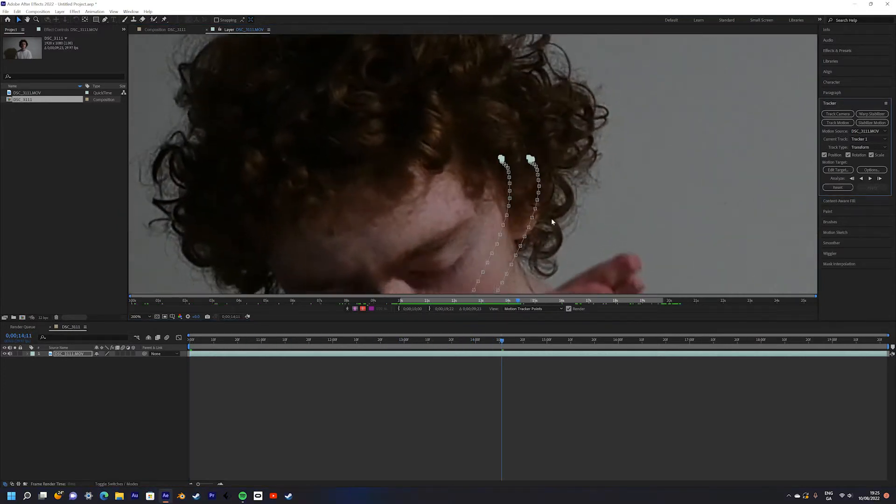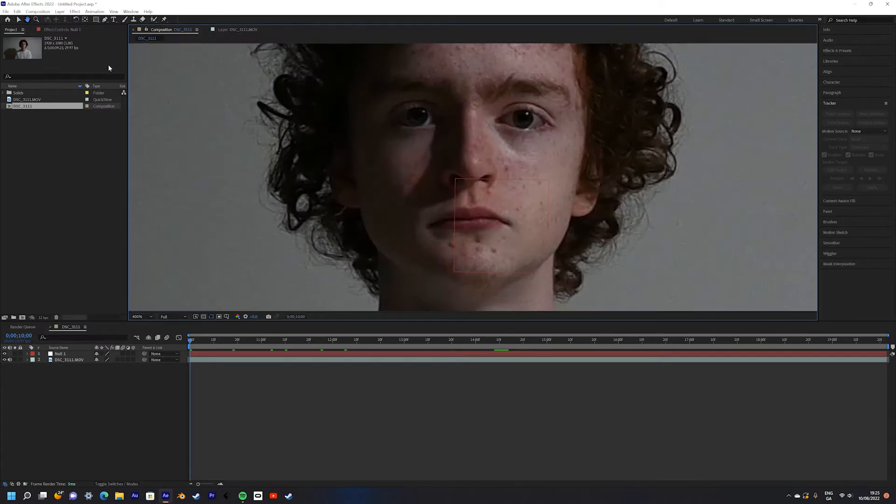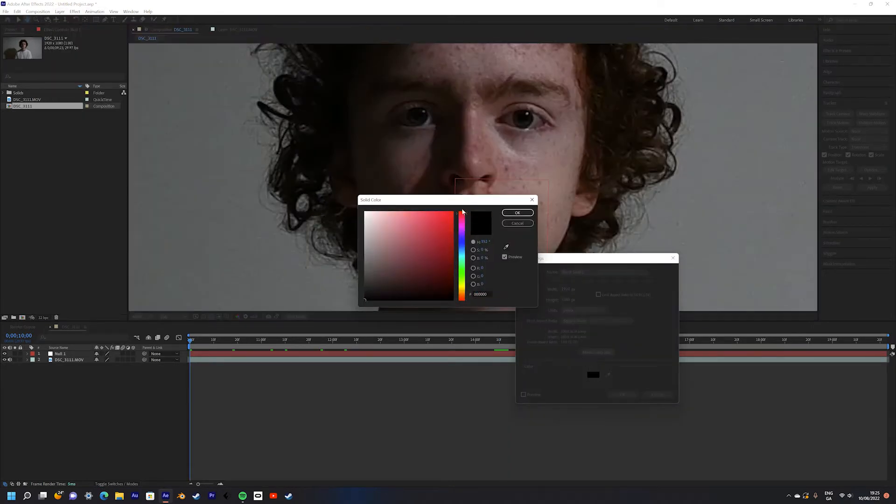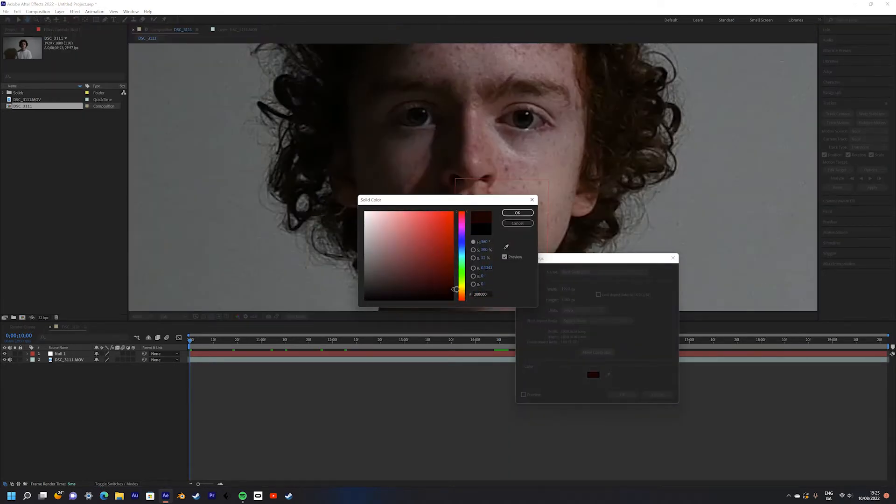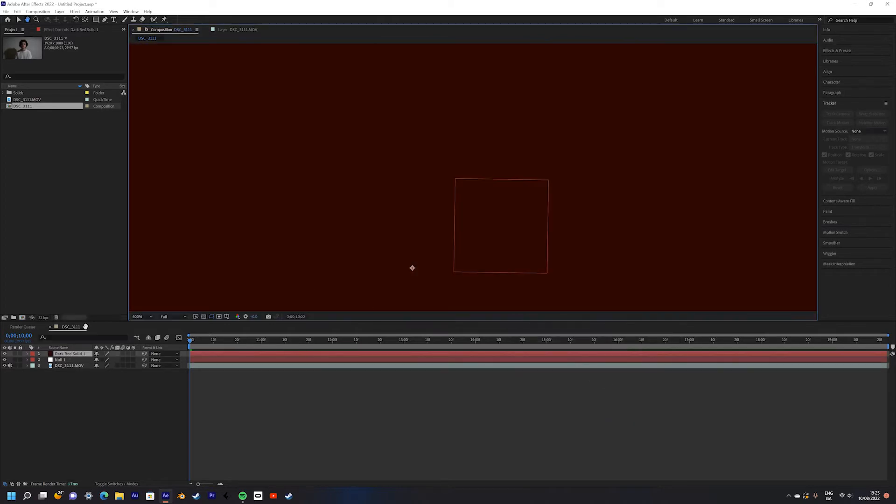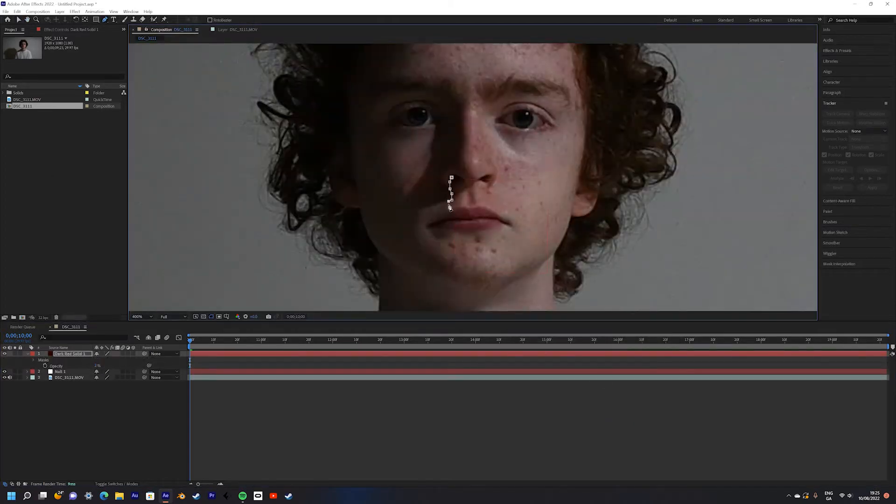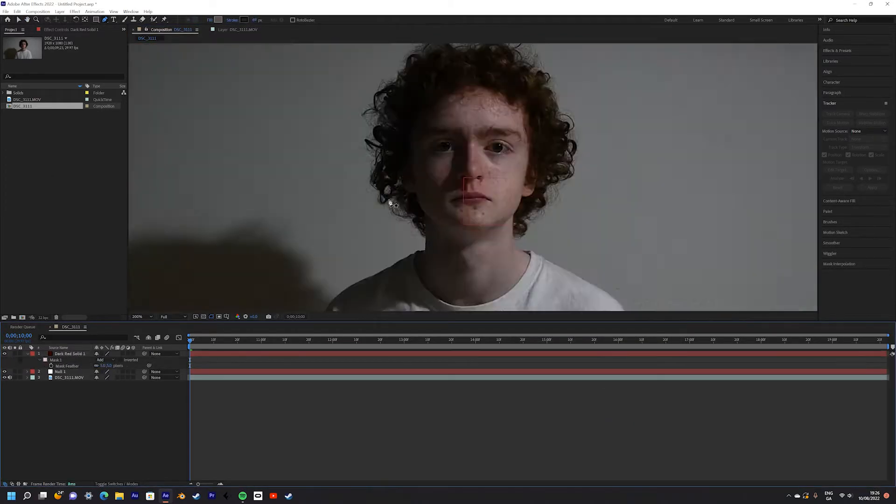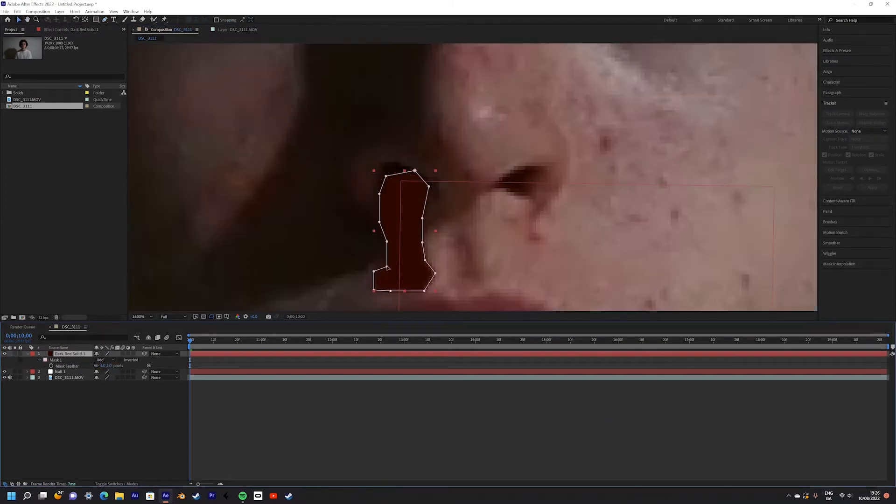Create a new null object and apply the tracking data to the null. Next, create a new solid and color it dark red. This will be our blood. Draw a mask in the shape that you want your nosebleed.